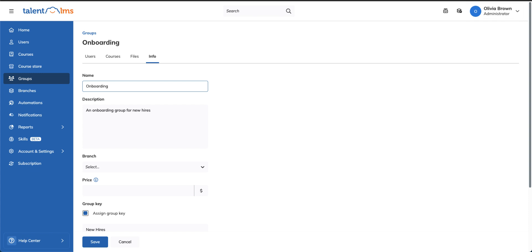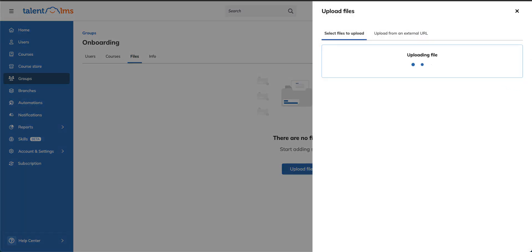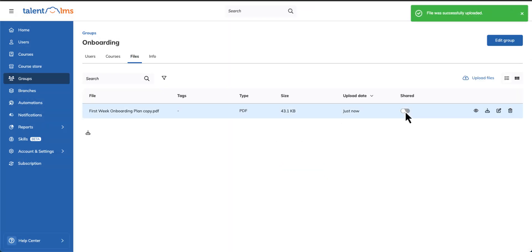Move to the Files tab, upload your file, and edit its visibility to make it available to your users.